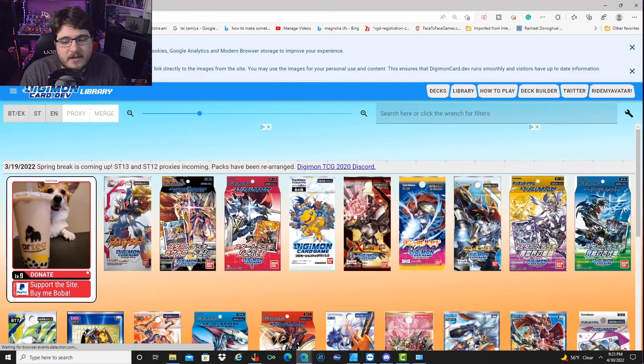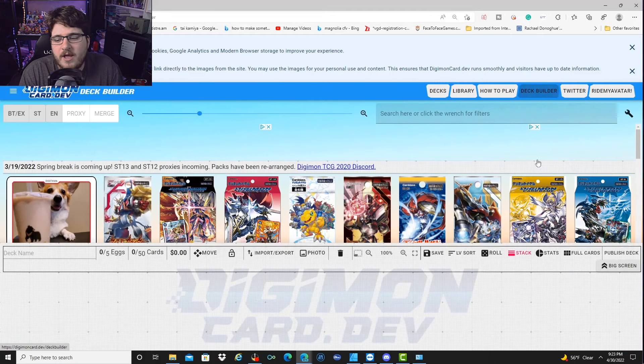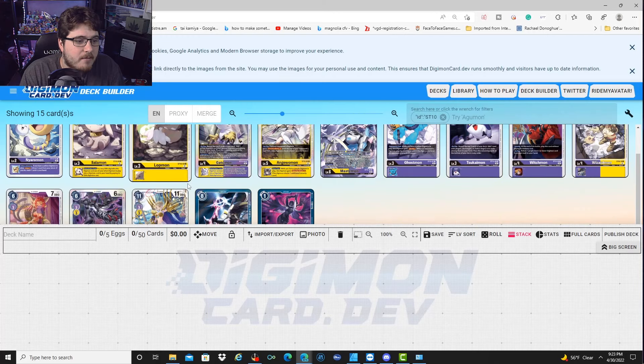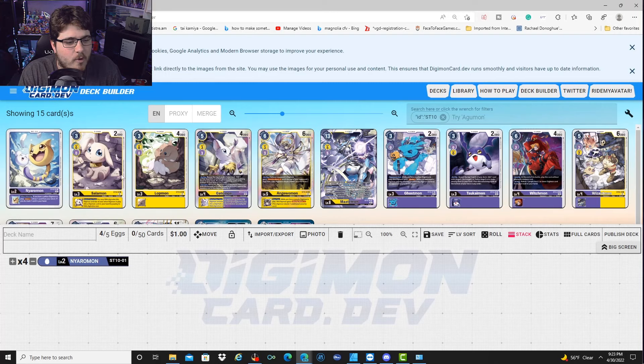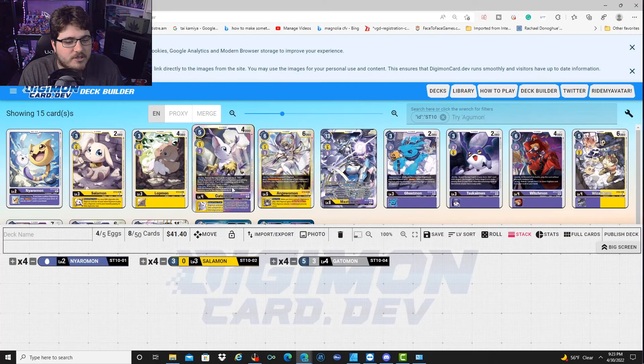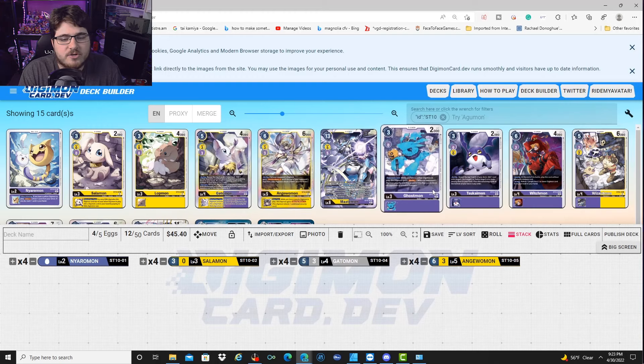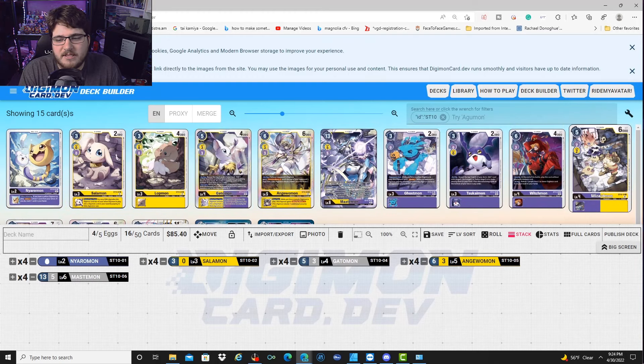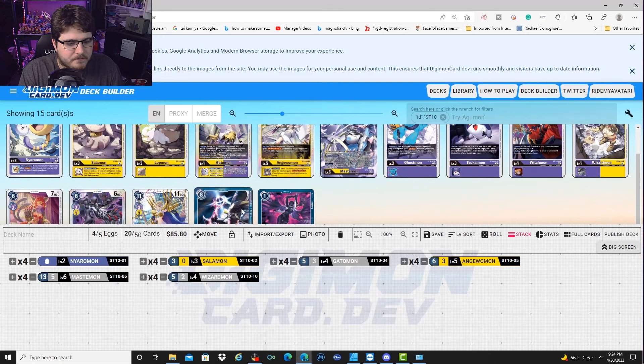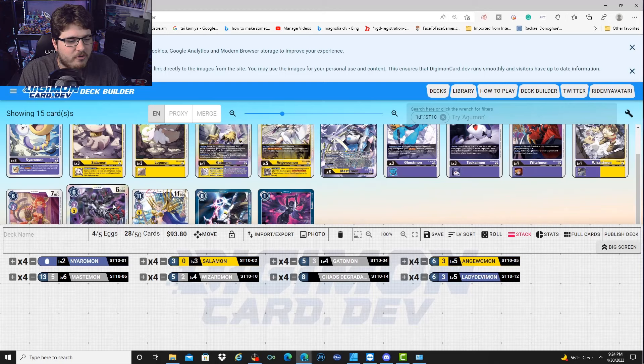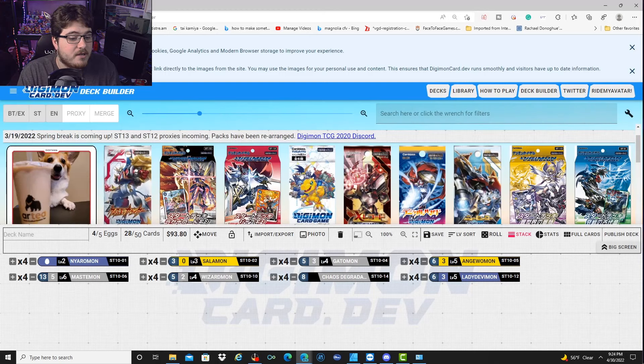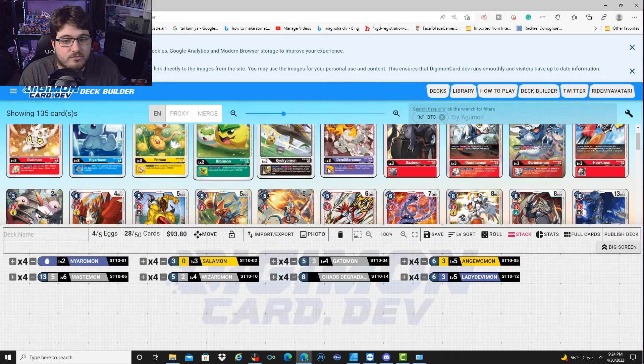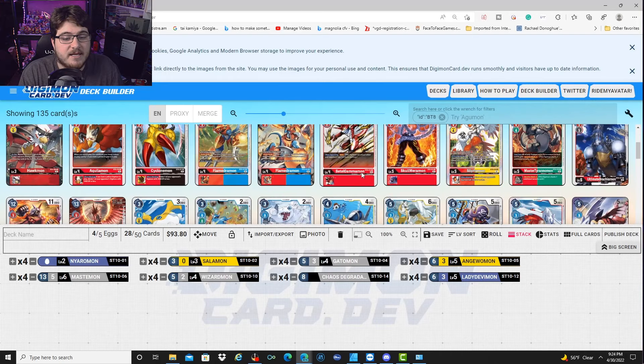So let's go to Digimon Card Dev and start from scratch. Let's go with one of the more popular decks that's going to hit the market: Mastemon. We already know this is going to be a big deck.